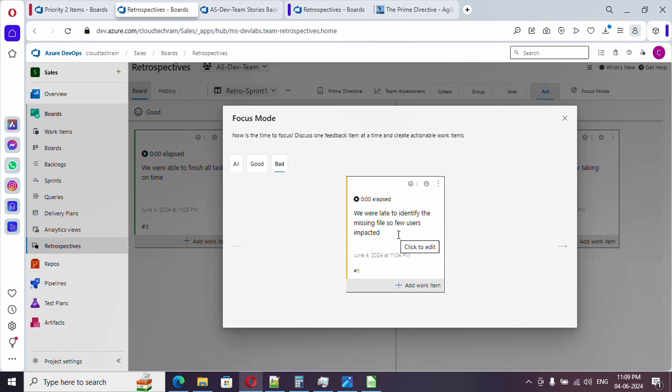Here it is listing out one item. We were late to identify the missing files so few users were impacted. How we can overcome it? One team is suggesting that we need to have an emailing mechanism. It needs to keep on looking for the particular folder, and once the file is not available at a particular time, we need to get an email. I am going to create a task for it.